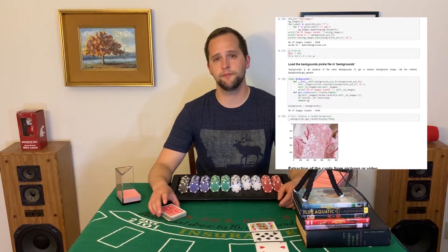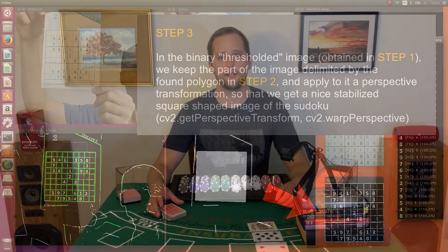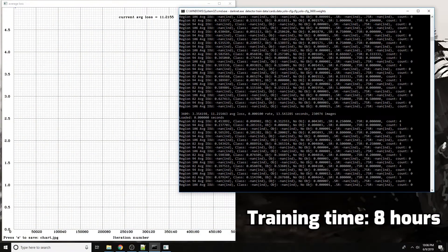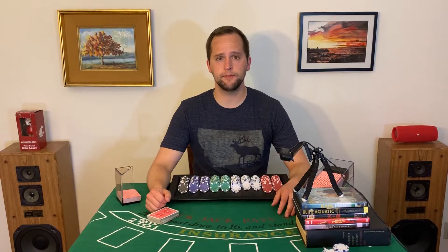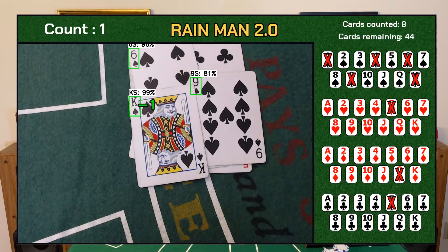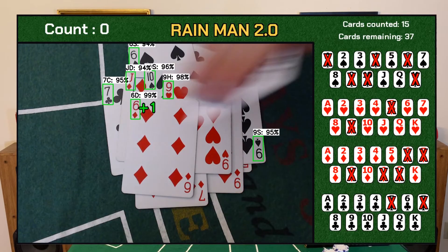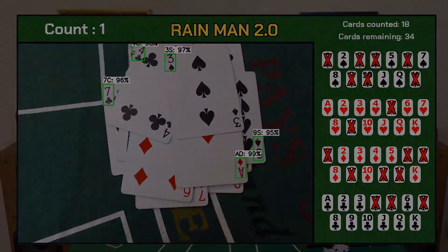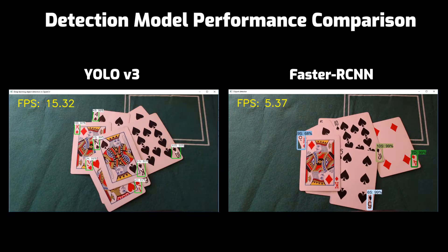Jax made an excellent video and GitHub repository showing how to create these synthetic images. His video is linked in the description below if you'd like to try it yourself. Also, if you want to see some amazing computer vision projects, check out his other videos. Once I generated the 50,000 images, I used them to train a YOLO V3 model for card detection. The model was trained using the Darknet framework, and training took about 8 hours to complete. Using the trained YOLO model, Rain Man can easily identify cards dealt in front of him. It runs quicker and is more accurate than my old Faster RCNN model, even when the old model was trained with the same 50,000 images on TensorFlow.